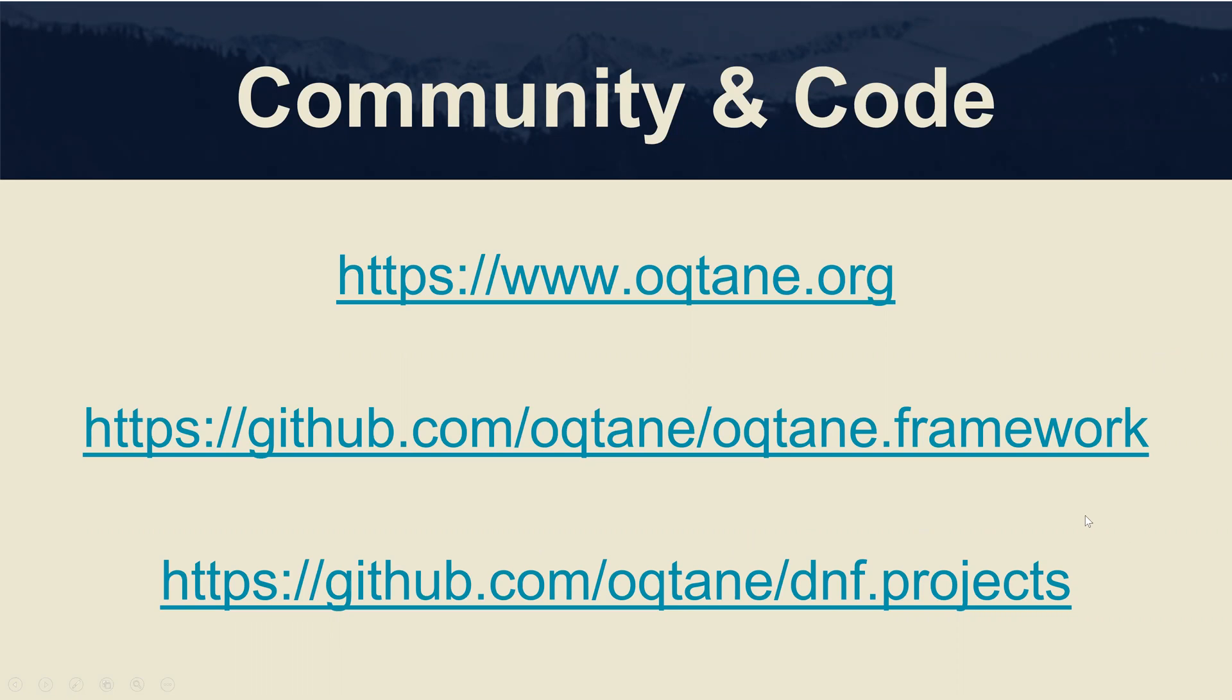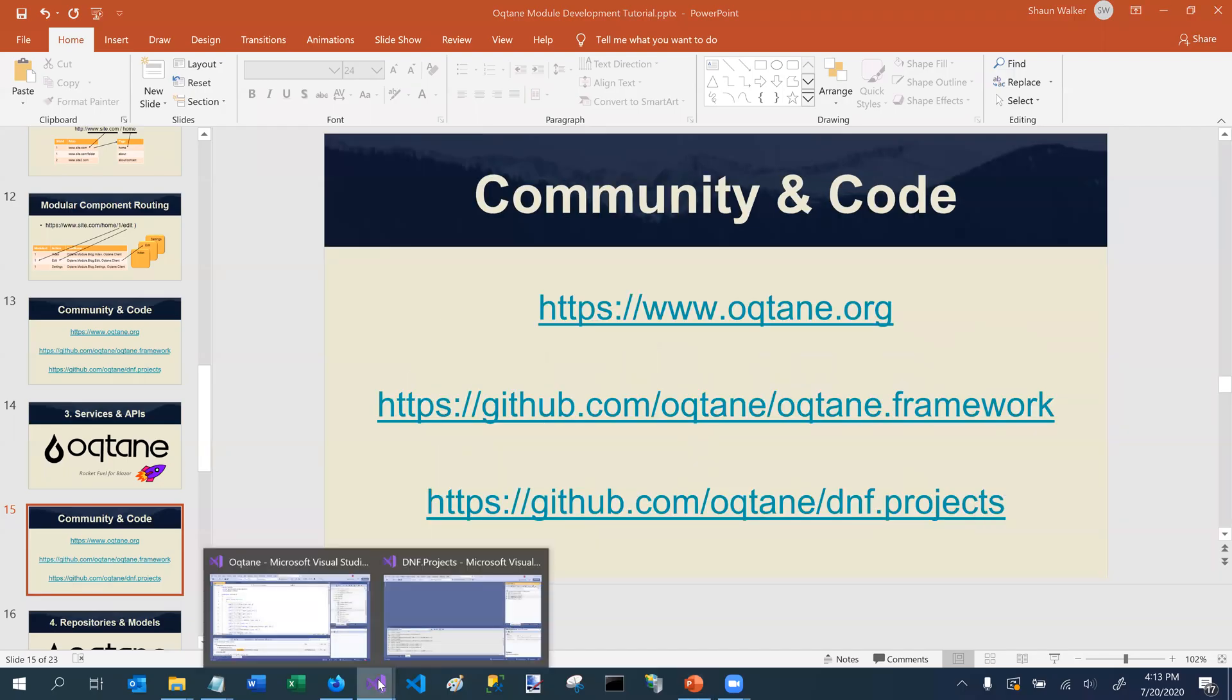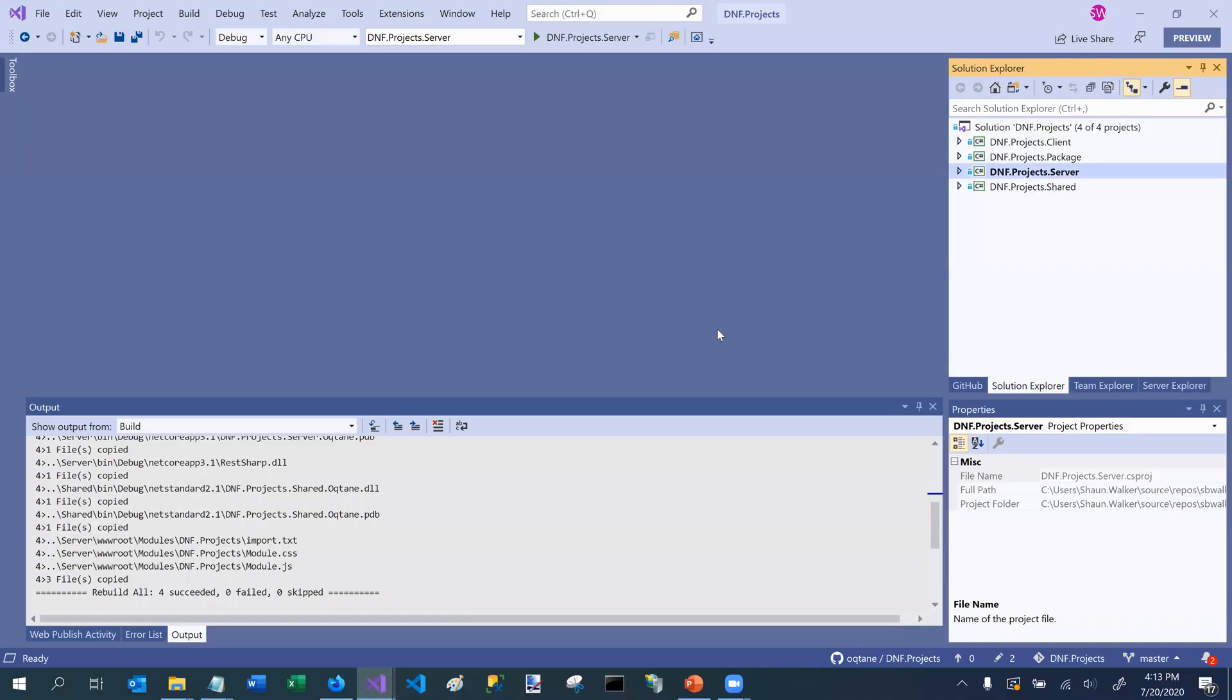And with that, we're going to shift over to Octane. So we're going to go over to the sample project that I've created for dnf dot projects. And today we're going to focus on services and APIs.